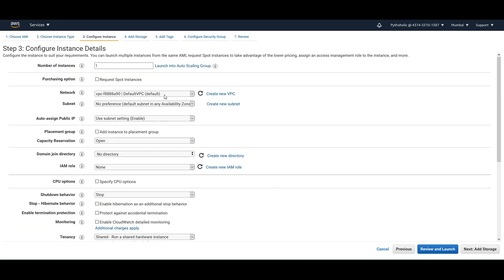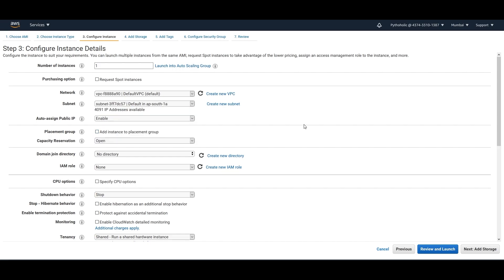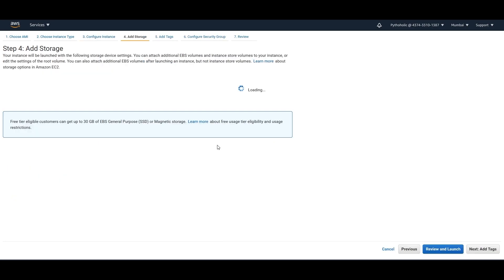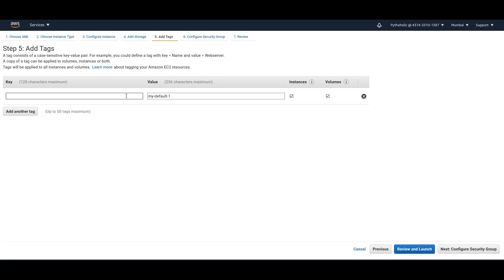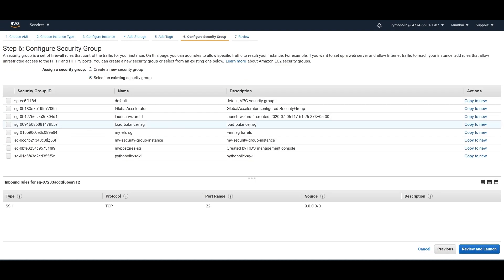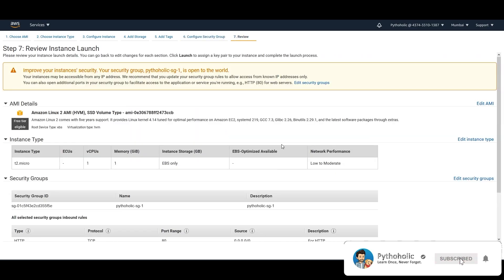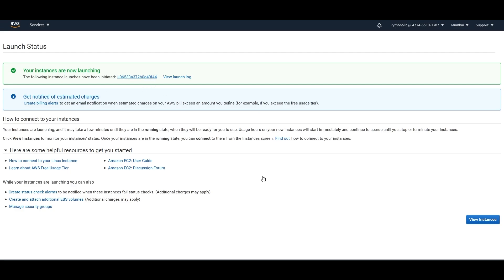Now let's launch another instance using the default VPC — not the ones I created manually. I'll choose the default VPC, select a subnet, enable the public IPv4 address, add storage, give it a name 'my-default-one', select an existing key pair, and review and launch. Let's go to the instance and see the difference.